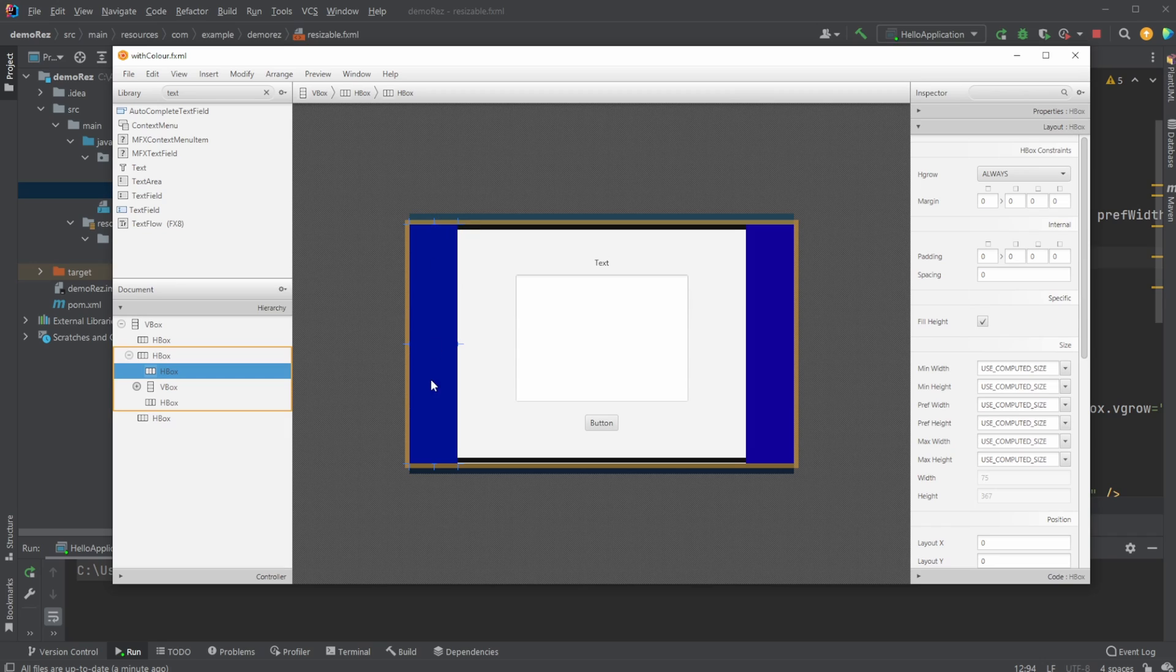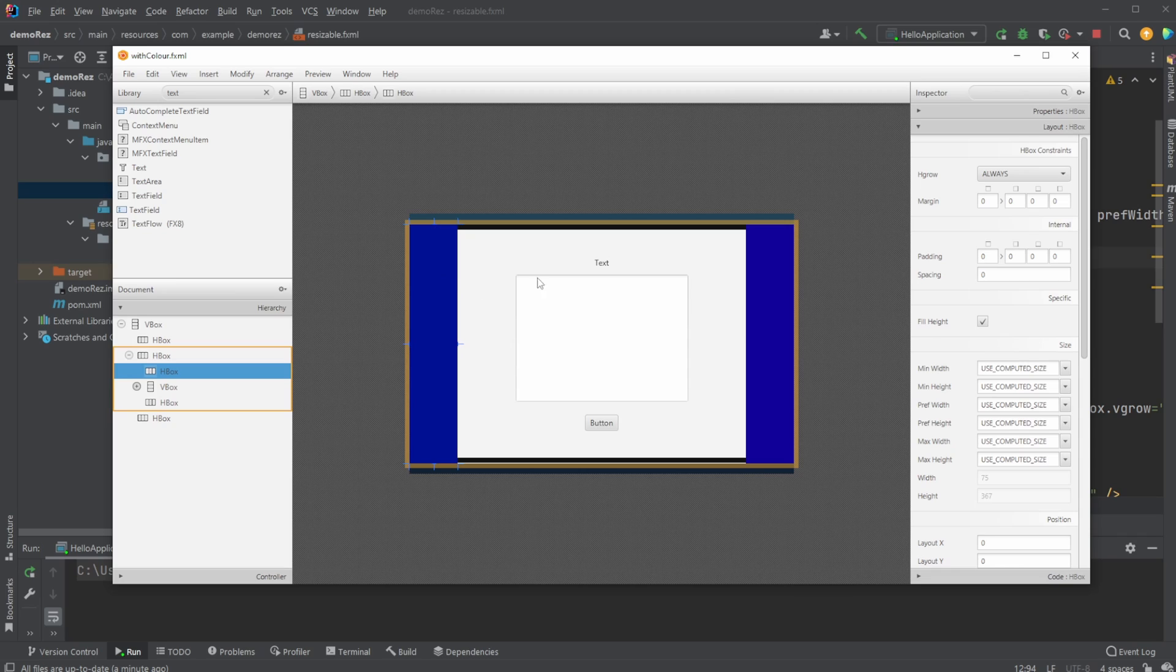We then have on the sides two HBoxes, which in this case HBox, HGrow always, all computed sizes.